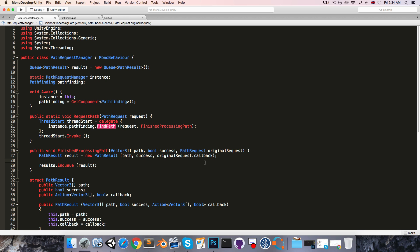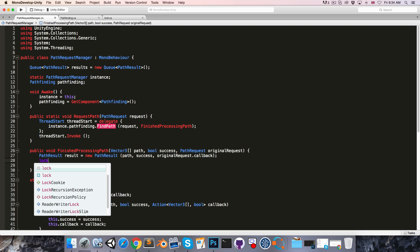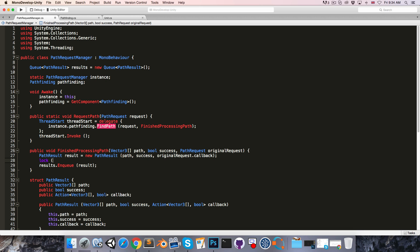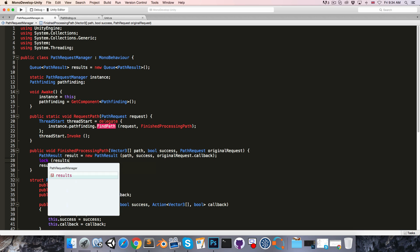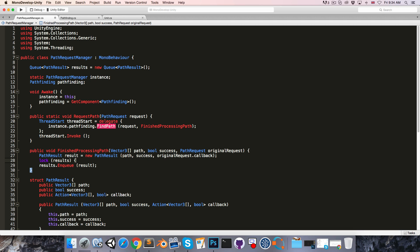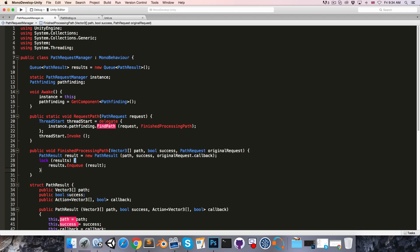So we say lock results, and then open and close curly brackets.